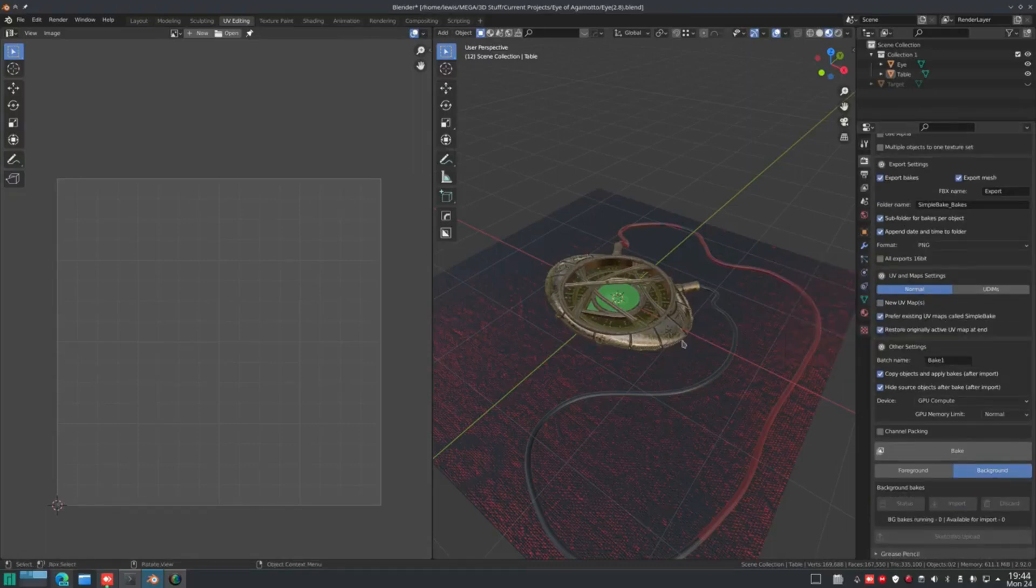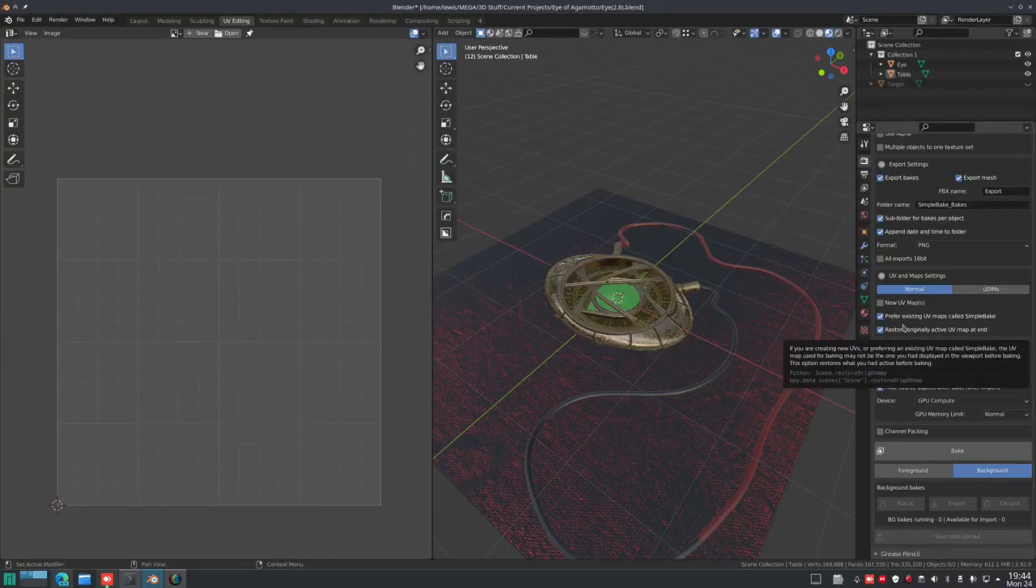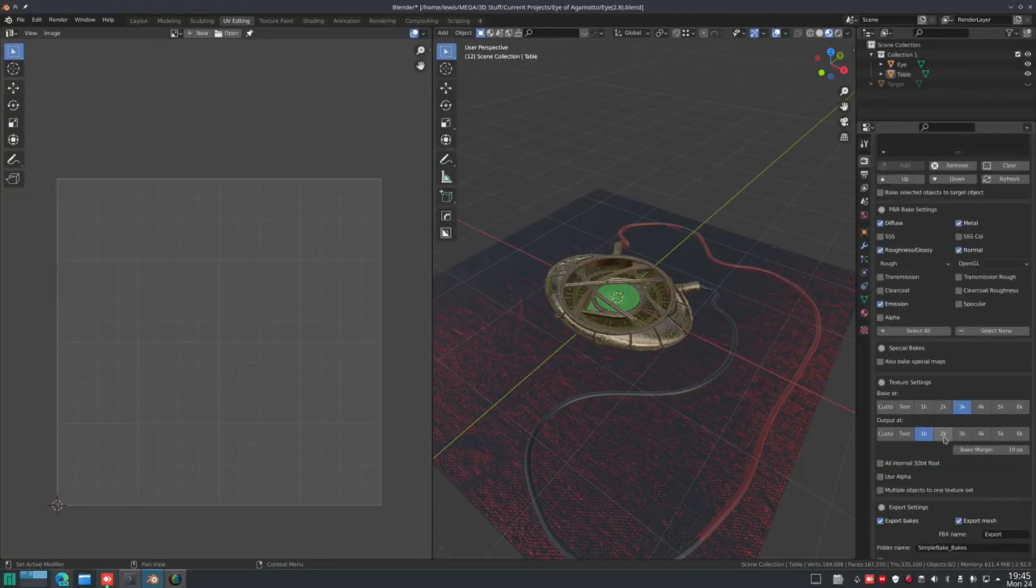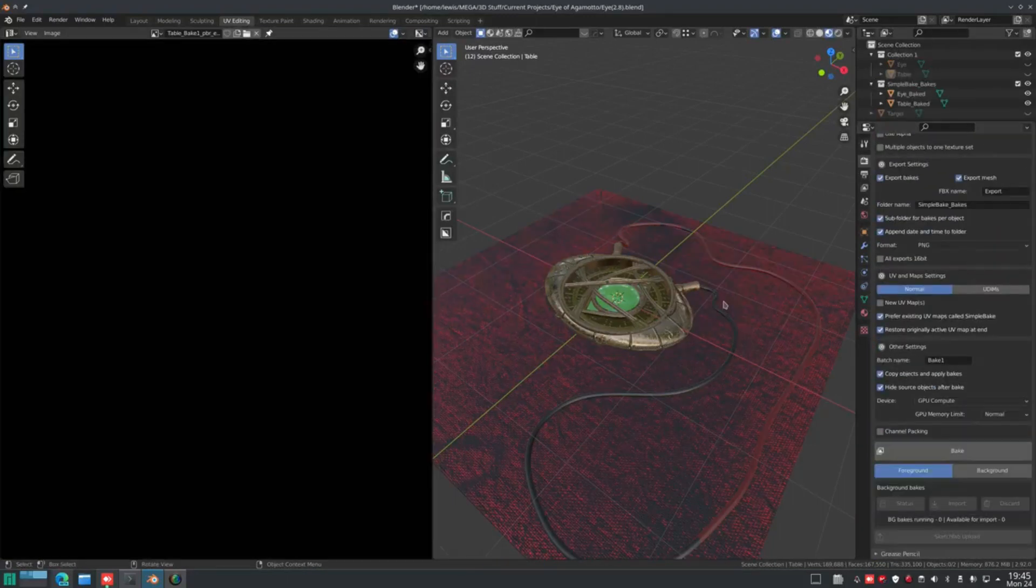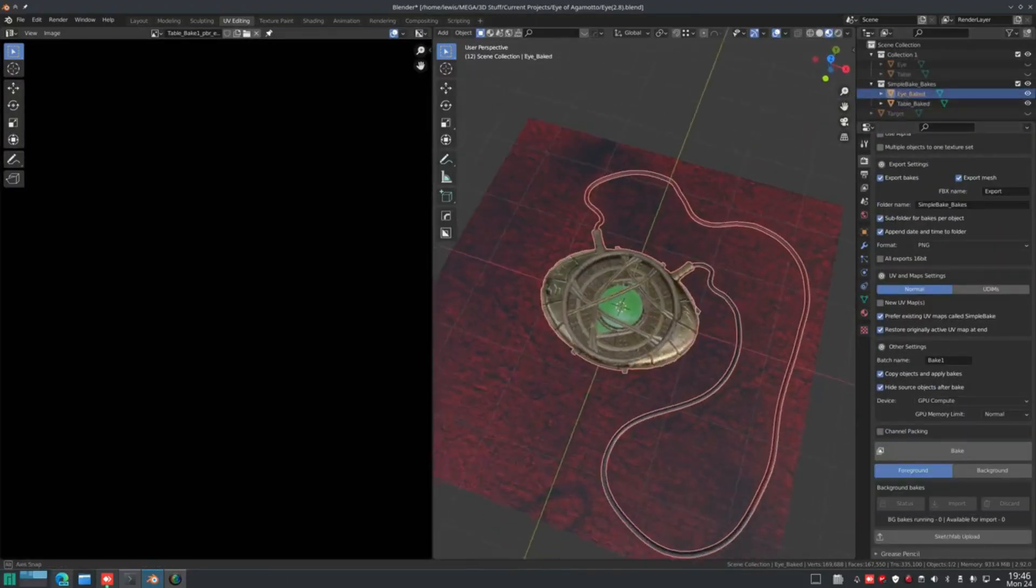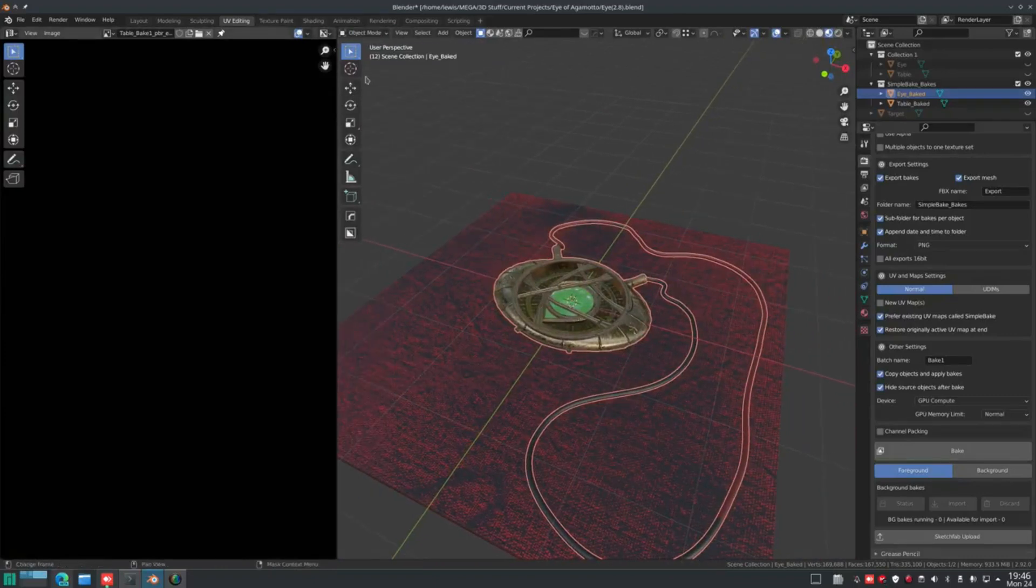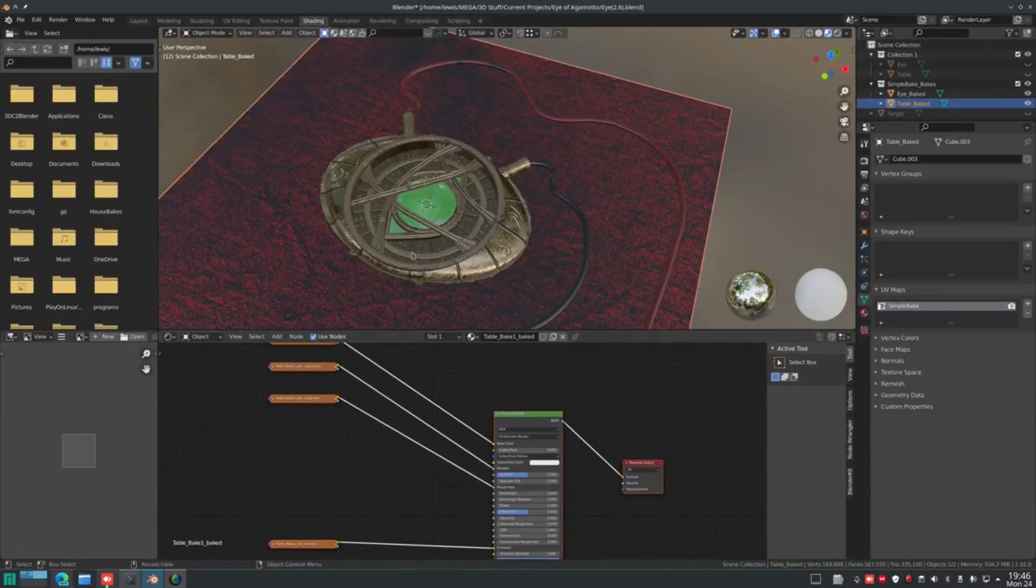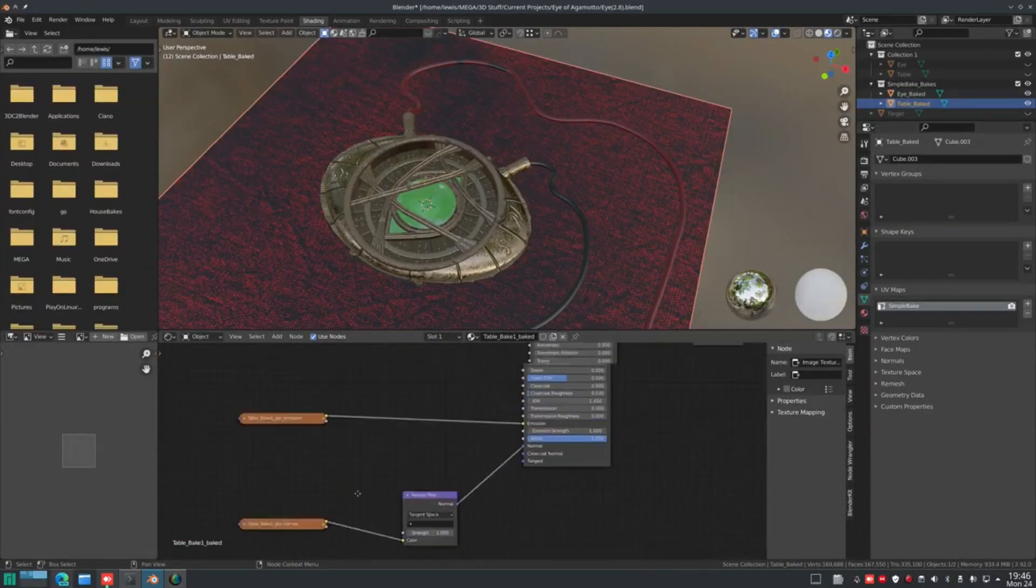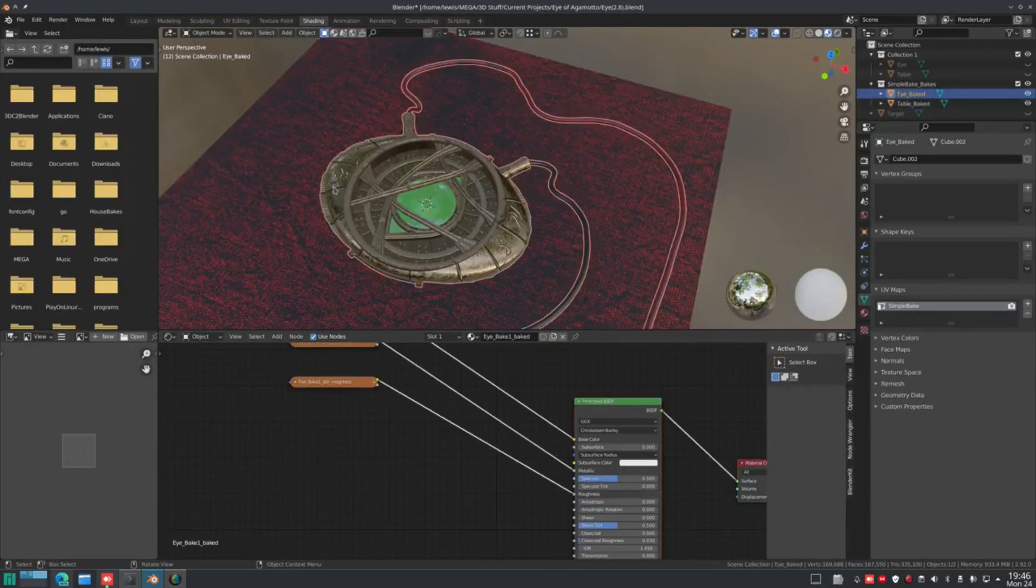Now let us dive deep into what the add-on offers for PBR baking and traditional or Cycles baking. So for PBR baking, the add-on offers the simplest process. You can just select what texture you want, and Simple Bake will spit them out for you.